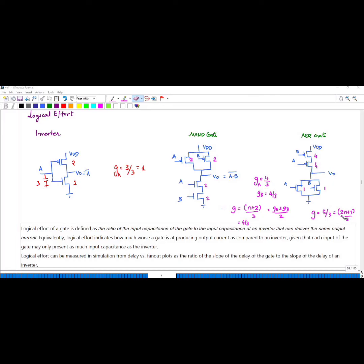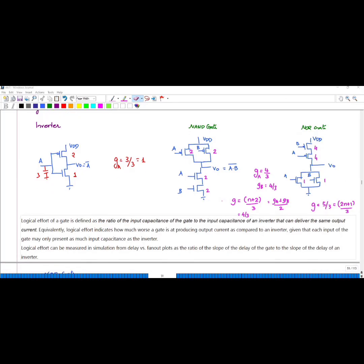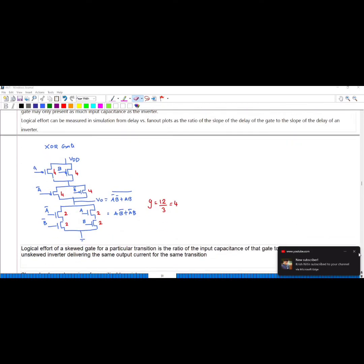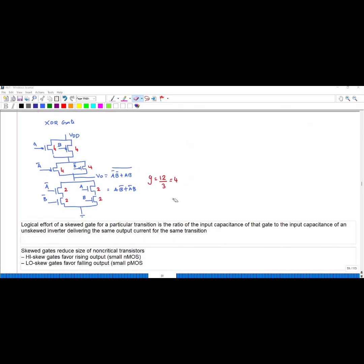For the XOR gate, the formula is A̅B̅ + AB, the whole complement. You have to connect this in series, so series means you take 2 for each. Calculating GA and GB and all, you get the input capacitance value as 12/3. The denominator value is always 3. If you calculate for input A alone, you will get 4 as the answer.